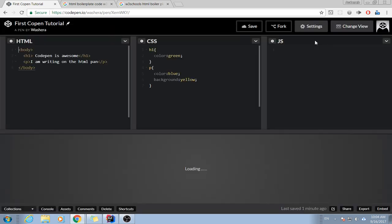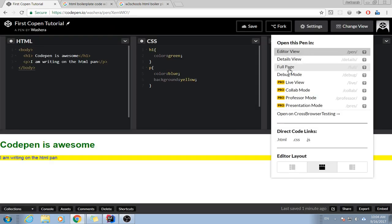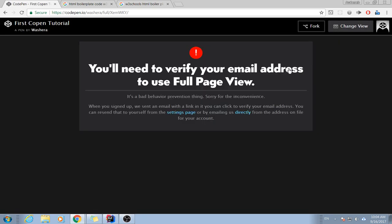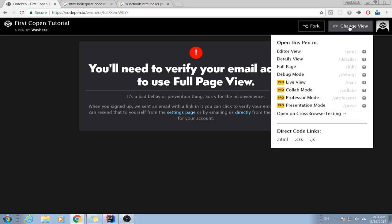And there's also full page view. You will need to verify your email address to use full page view. I didn't verify it so it doesn't show me. You have to verify for yourself. Let me go back to editor view.